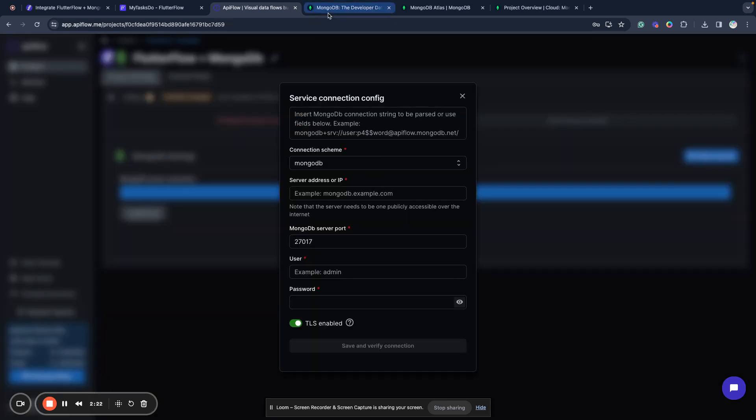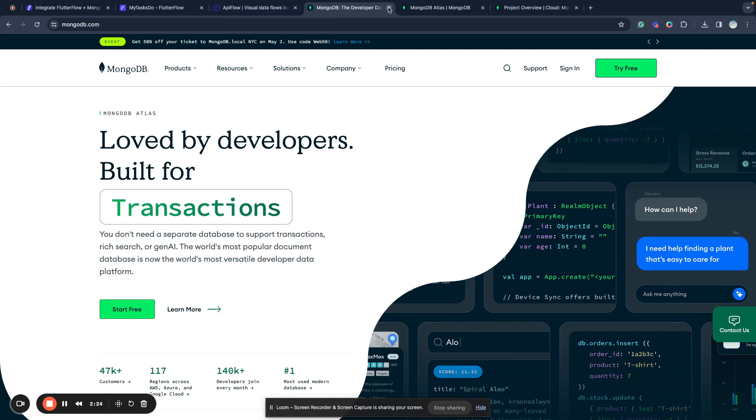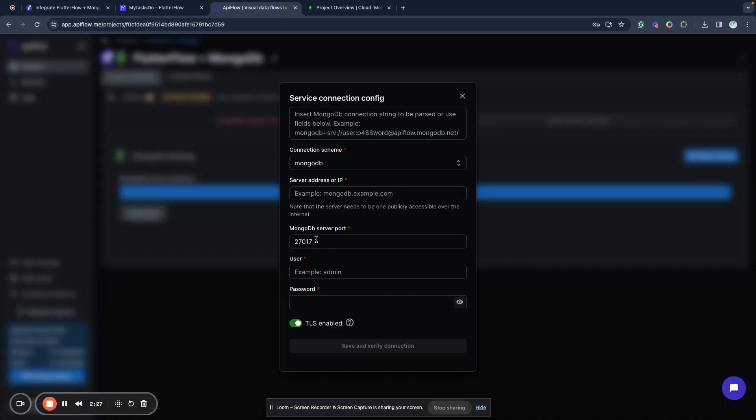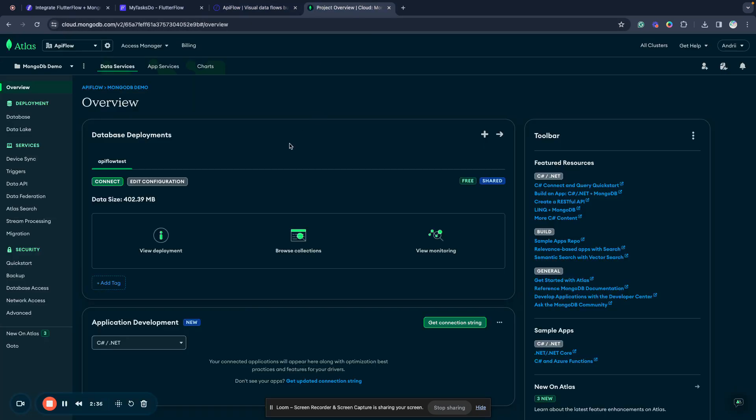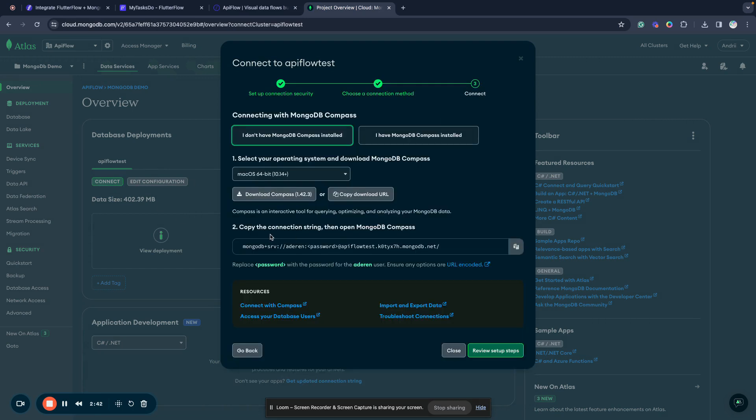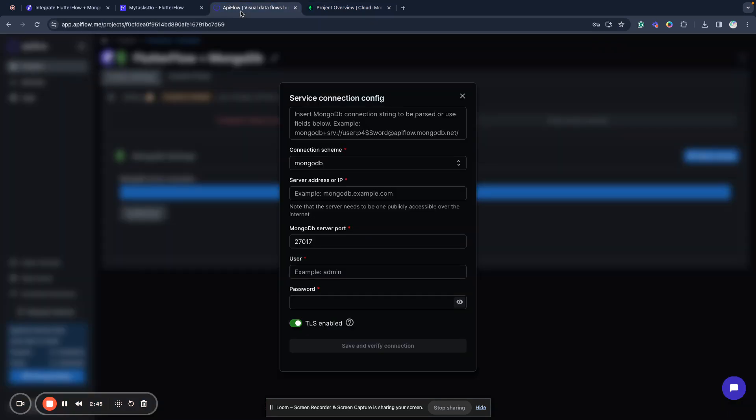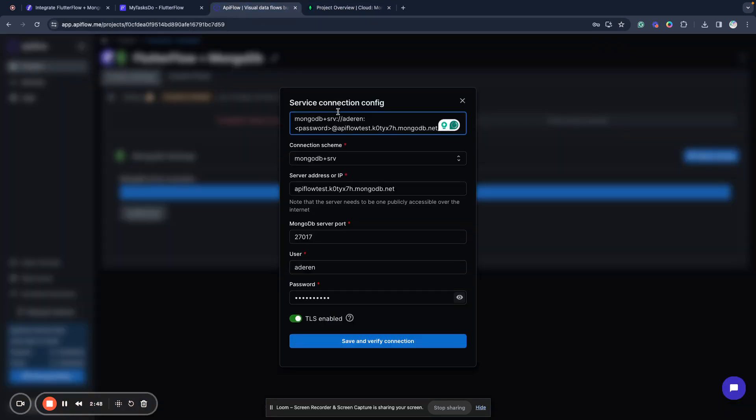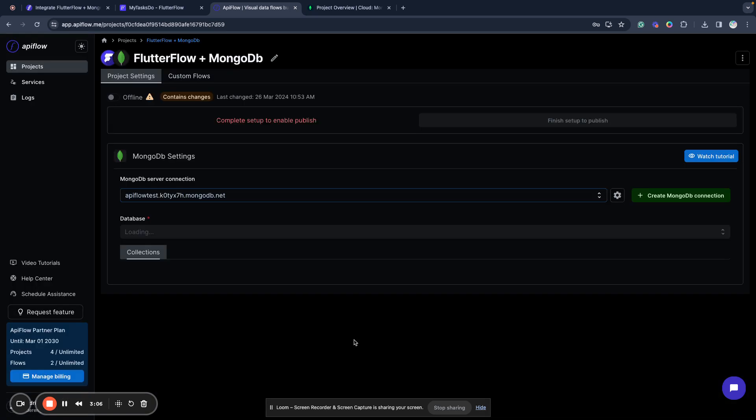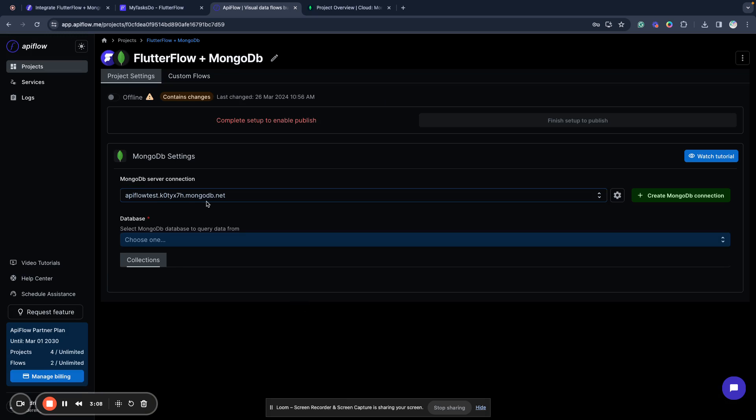Next, I need to create a MongoDB connection. Click create MongoDB connection. If you have your own server, you'll need to paste data here like server address, IP, MongoDB server port, username and password. I use Atlas, so I will go to Atlas, click connect, and use the Compass connection string. I paste it here. Now API Flow parsed the connection string and filled all data for me. I only need to fill the password because it's a placeholder for security reasons. I put my password and save the connection.